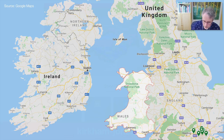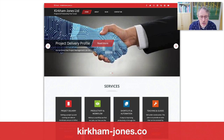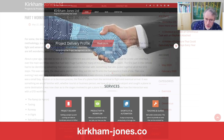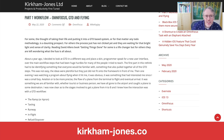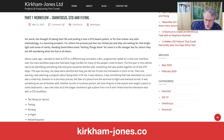I encourage you to check out Mike's website and blog at kirkman-jones.co, which I'll include in the notes. In particular, he recently published part one of his workflow that includes OmniFocus, GTD, and flying. If you're curious what those three things have in common, stay tuned — Mike's going to talk about his very creative approach to organizing OmniFocus.